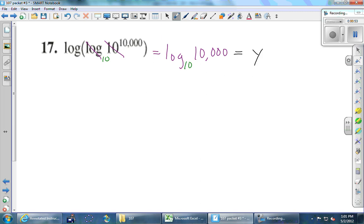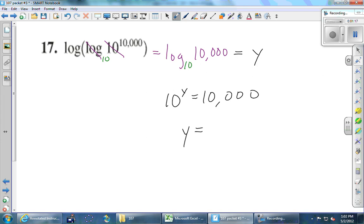What does this become in exponential form? 10 raised to some power is supposed to give me 10,000. Can you just know what the value is? It's four — 10 to the fourth is 10,000. So the whole thing is 10,000 if Tyler's right about canceling the log and the 10.